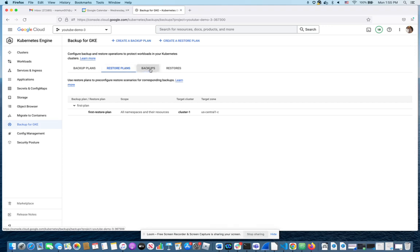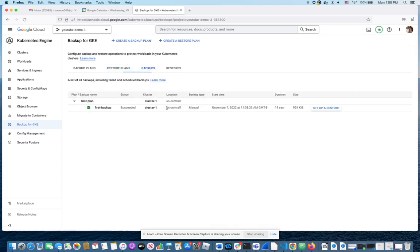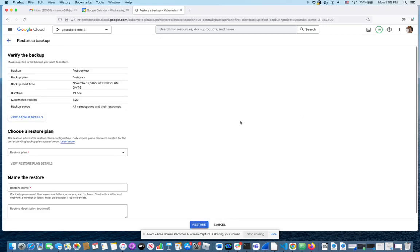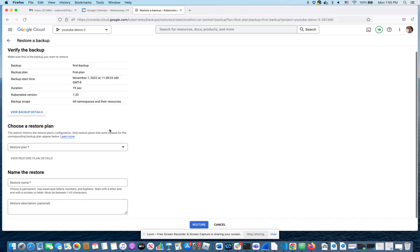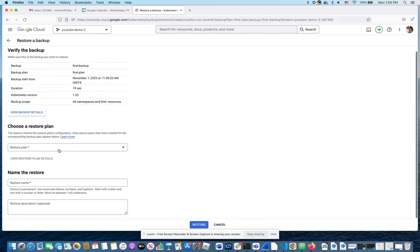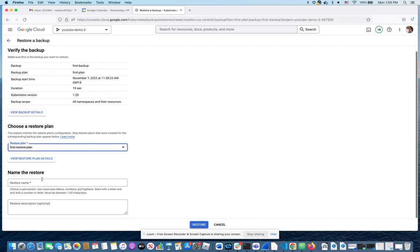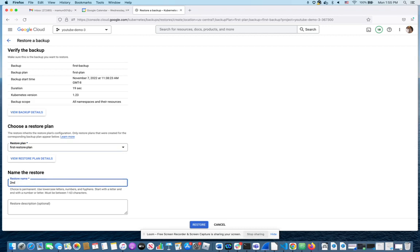if I click on backups, I have this backup and I can click on set up a restore. And this one I believe didn't take a whole lot of time. So I'm just going to try to do it live. Give it a name, second restore, because I've already done one before. And okay, restore.